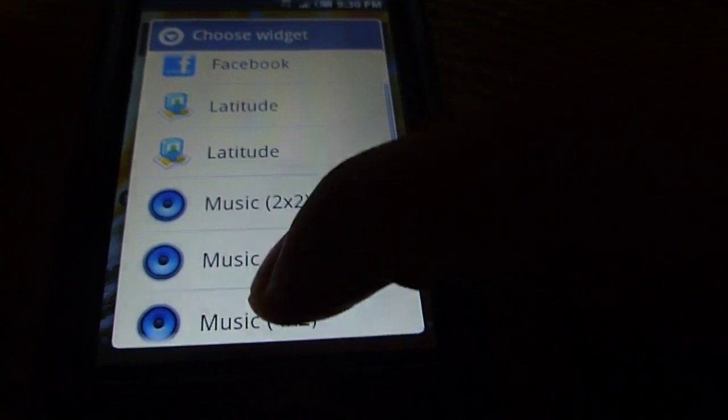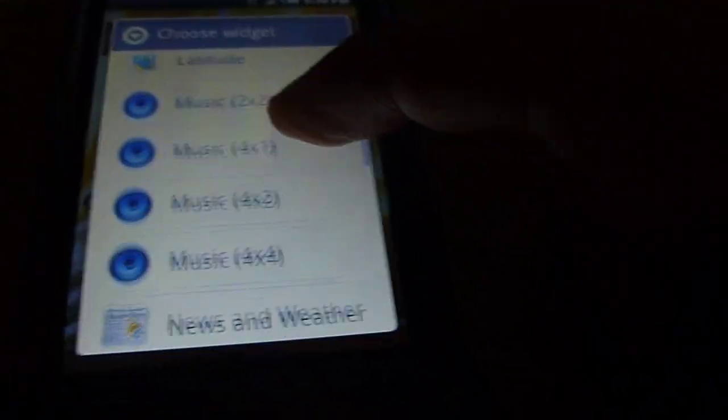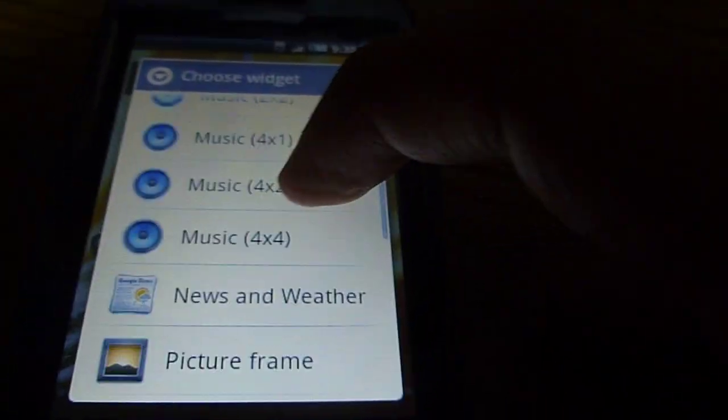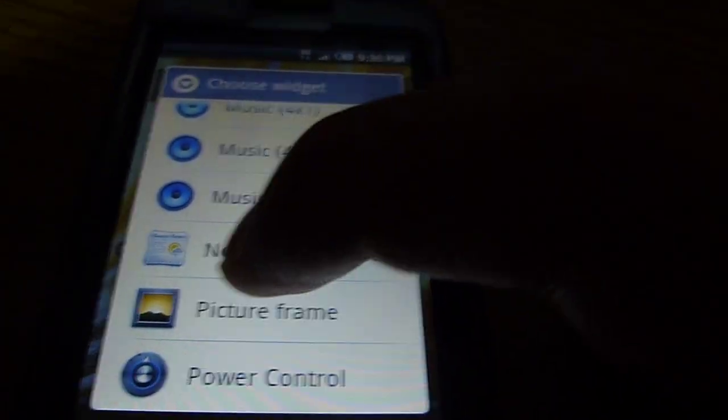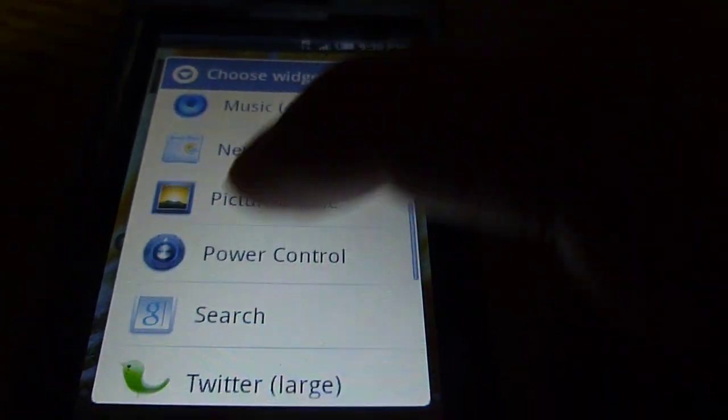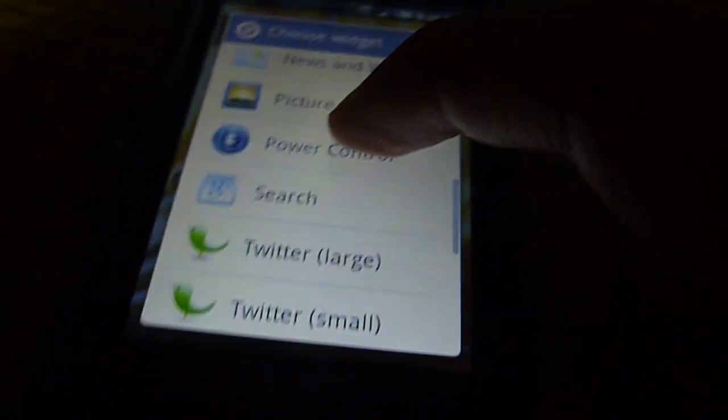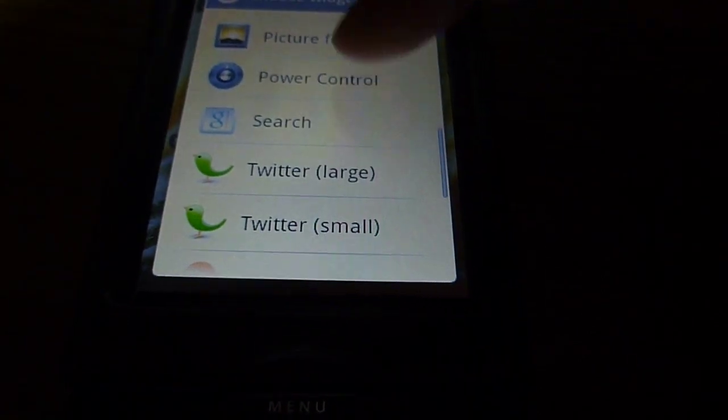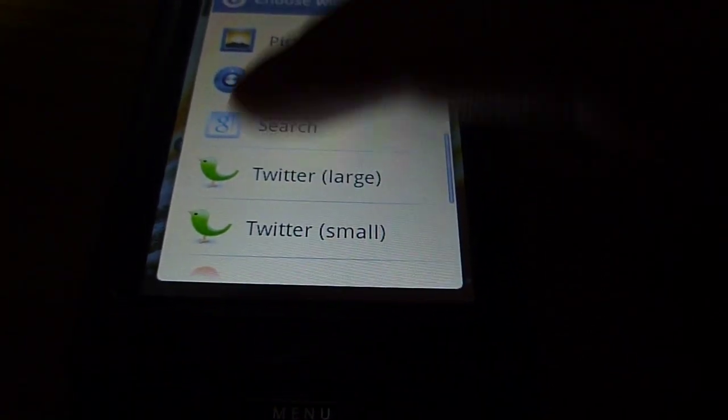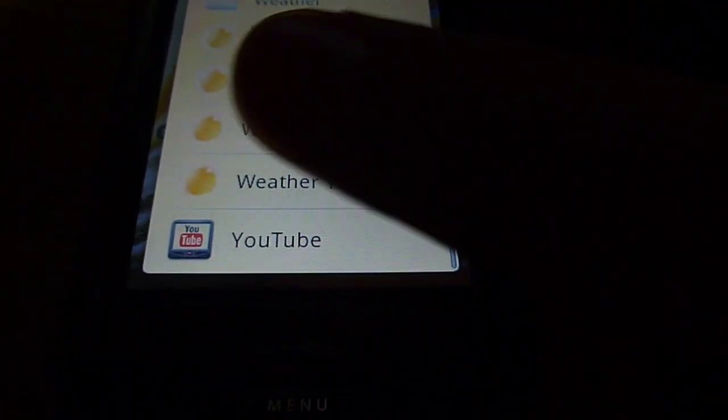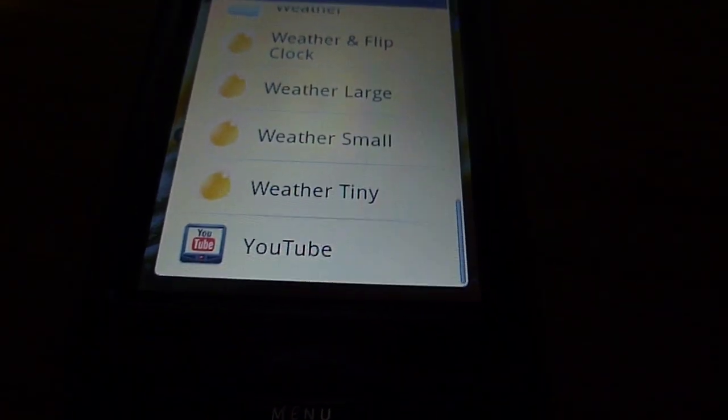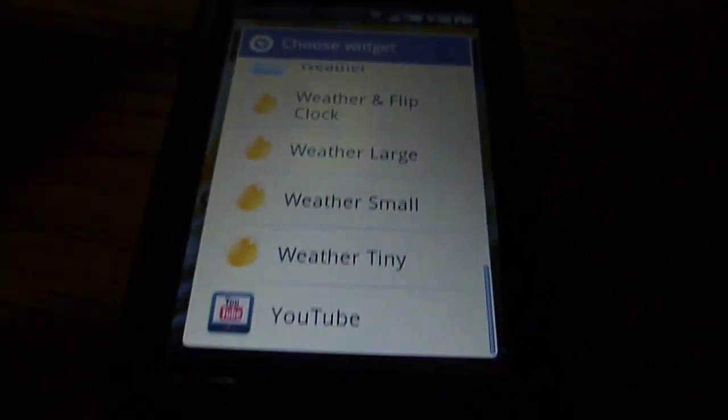The music, latitude, news and weather, power control, search, twitter, comes with it. And weather and YouTube.